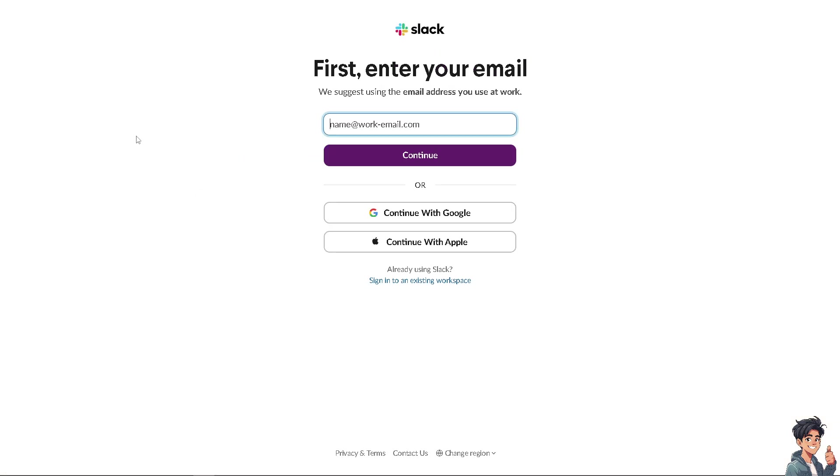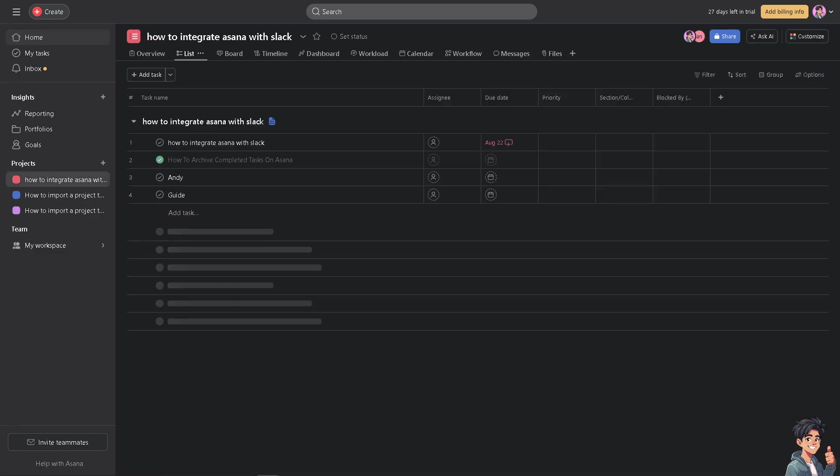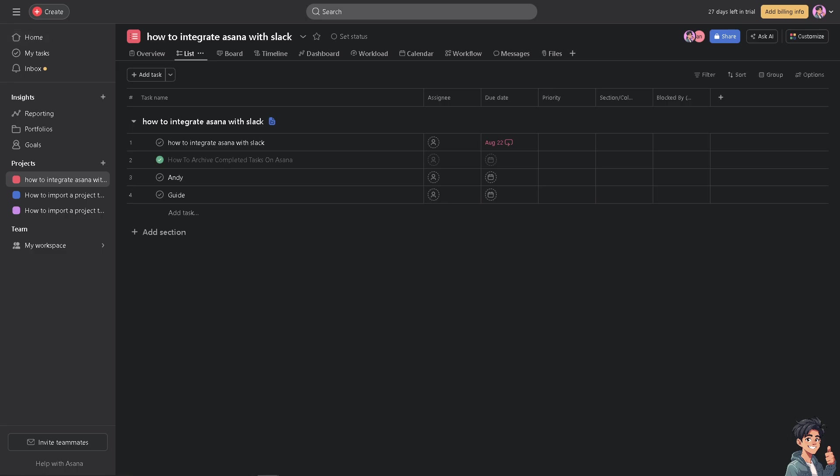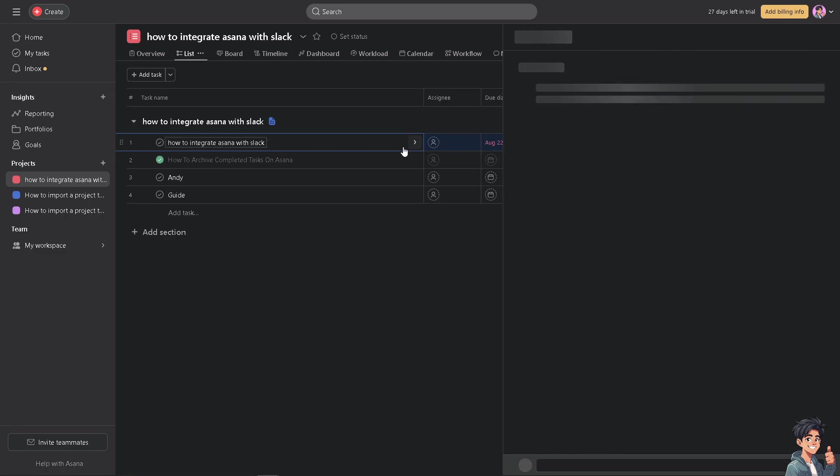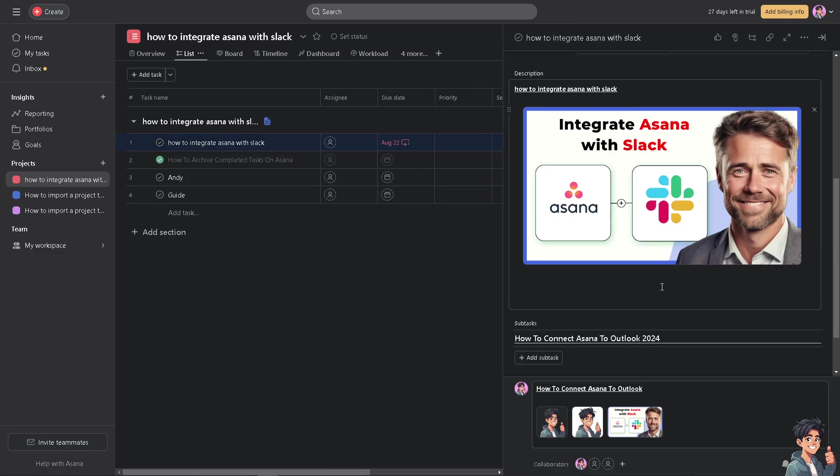Integrating Asana with Slack can enhance your team's workflow by allowing you to manage tasks directly from Slack and receive notifications about Asana's activities. Now that means you can centralize information, comments, and project changes that can be directly communicated within the Slack channels. This centralizes information and reduces the need to switch between platforms continuously.